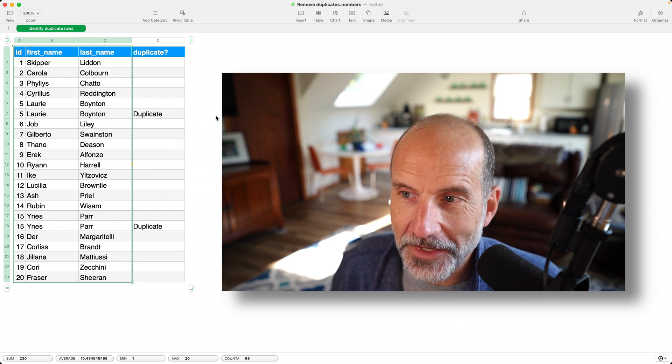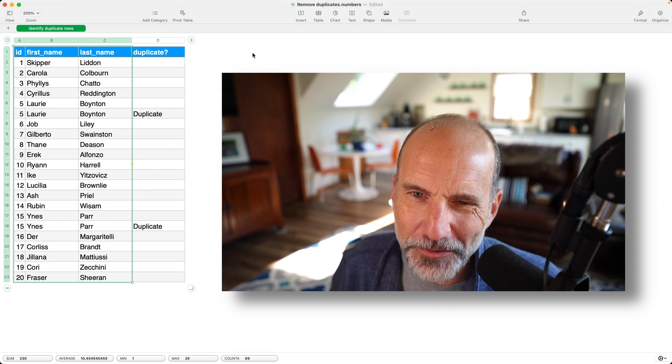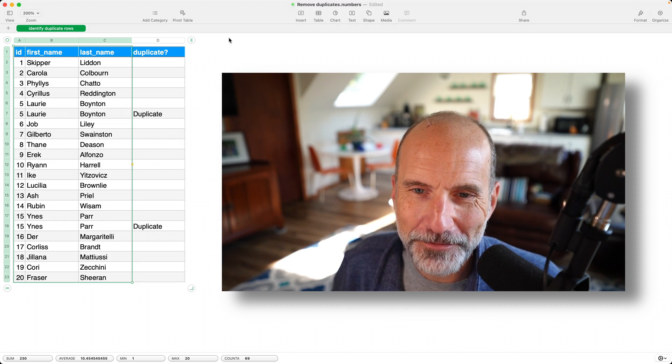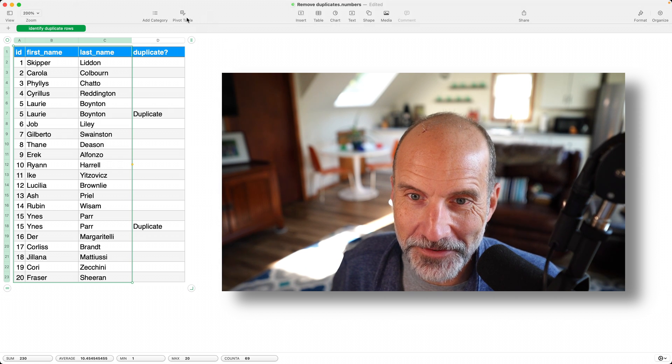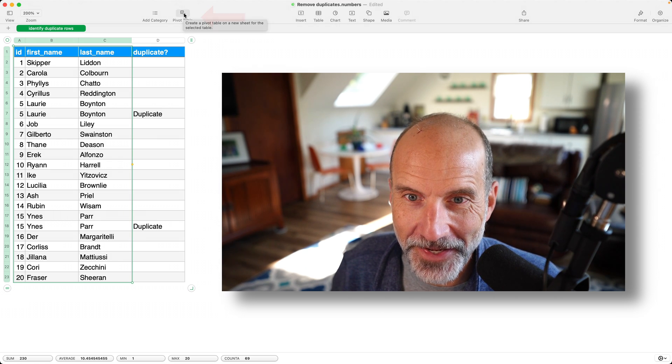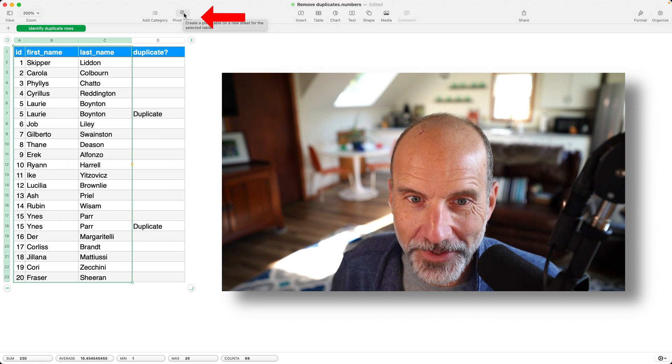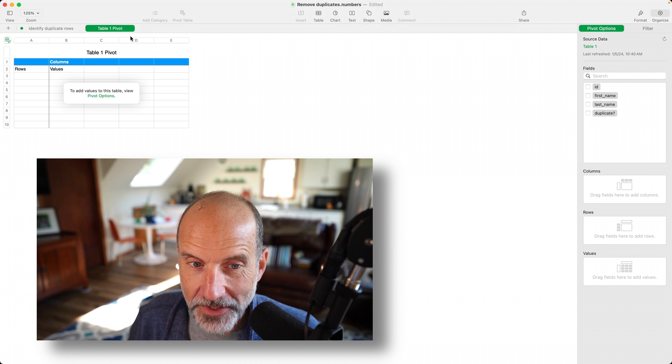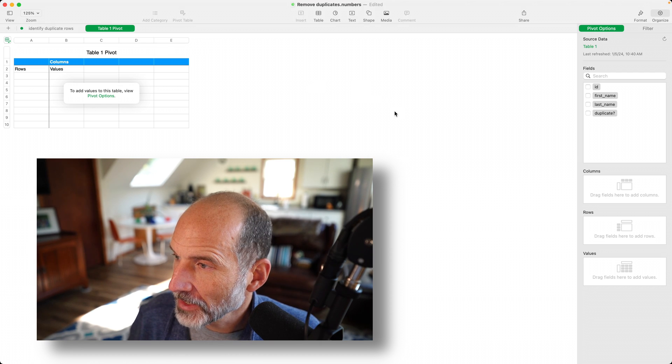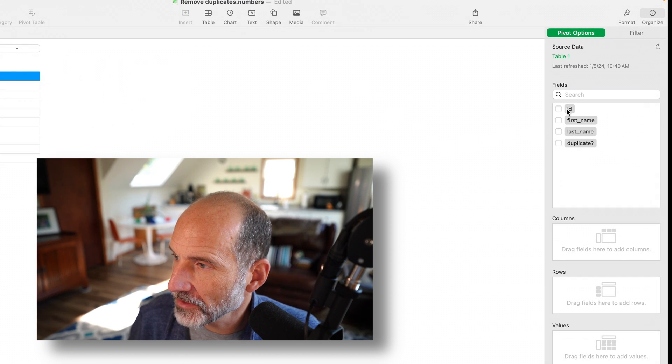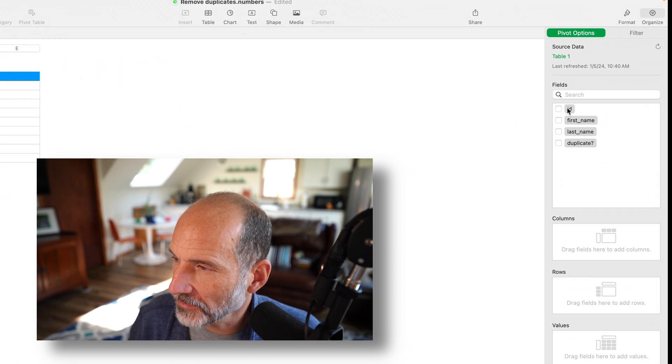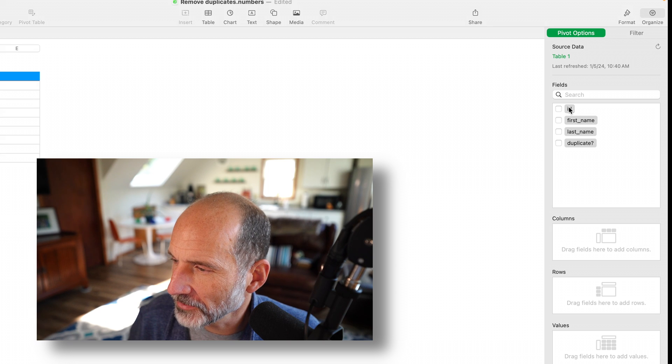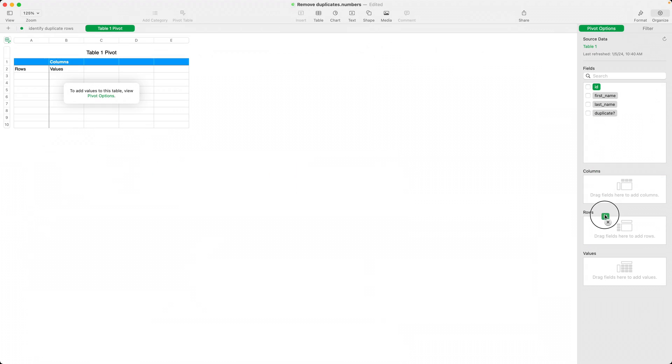And then the next step, so this is a little bit of a workaround, but it works, right? Because there's no built-in unique function in Apple Numbers. So we have to do this. We'll create a pivot table, and then we'll come over and we will take those fields. So this is the column labels, and we will put them all in the rows.